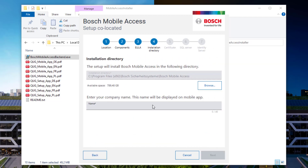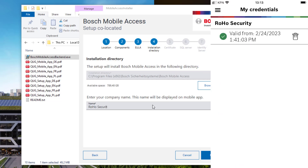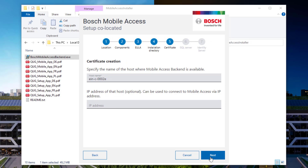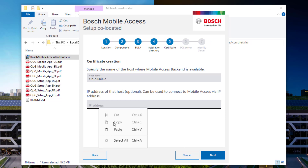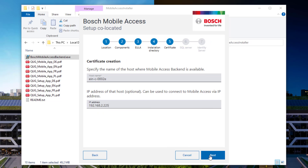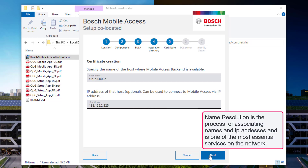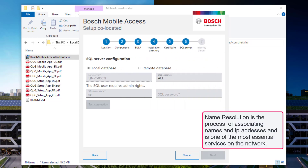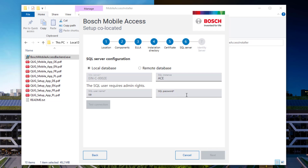The company name you enter here is important and final — this name will appear in every mobile certificate you hand out. The mobile access web certificate is bound to the host name, but can additionally also be bound to the IP address. That can be important if name resolution is not installed or not working properly. SQL also runs on this computer, so select local database, same instance, same user, same password.